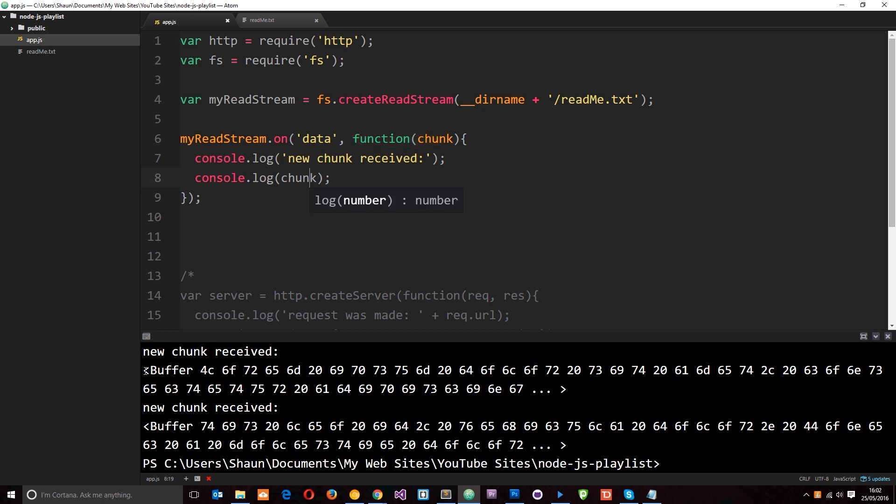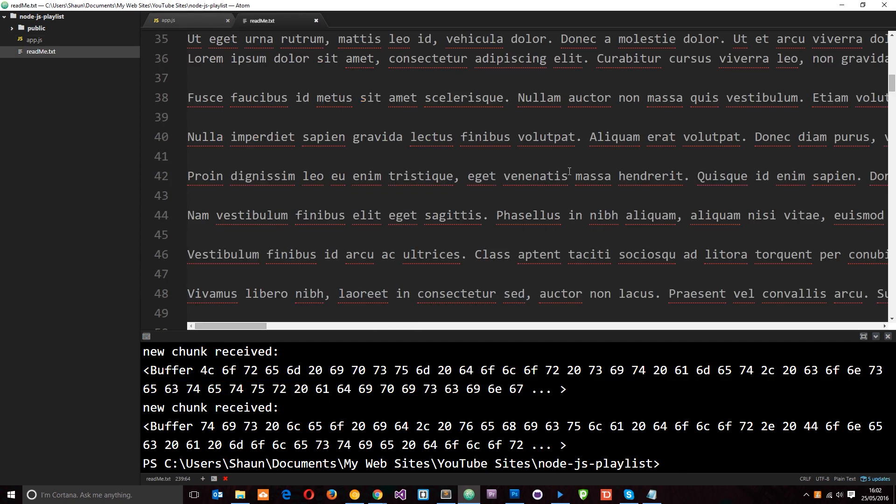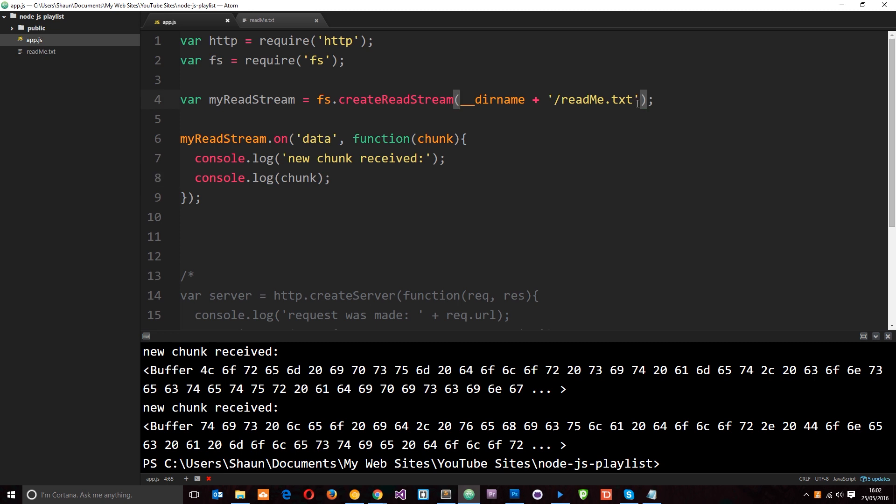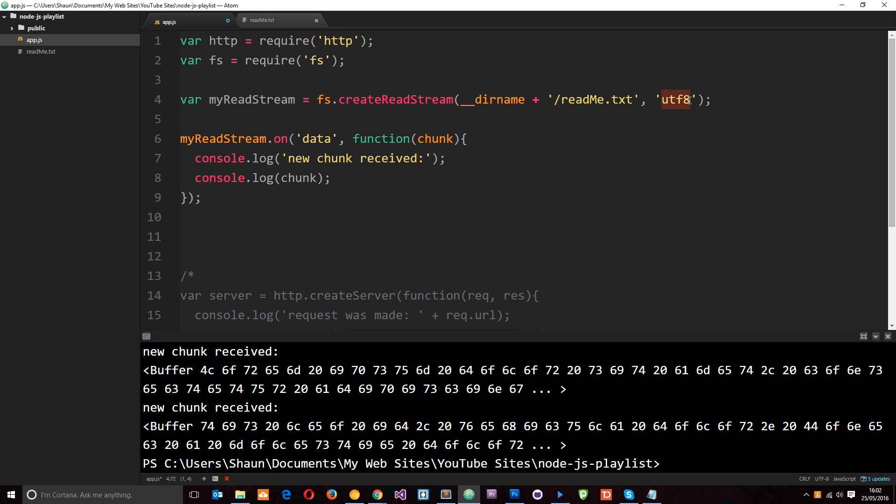Every time we receive one we fire a function and we log that chunk to the console. Now you see right here this chunk is just a buffer. It's not the text itself. We're not reading that. That's because we've not specified right here the character encoding. So we can do that if you want. We can go ahead and say UTF-8. Because at the minute this is just a full buffer that it's sending to us. It's filling up the buffer and it's passing it on. But if we say UTF-8 for the character encoding then we're going to receive it as that text that we want. So if I save this now and run it through Node again.